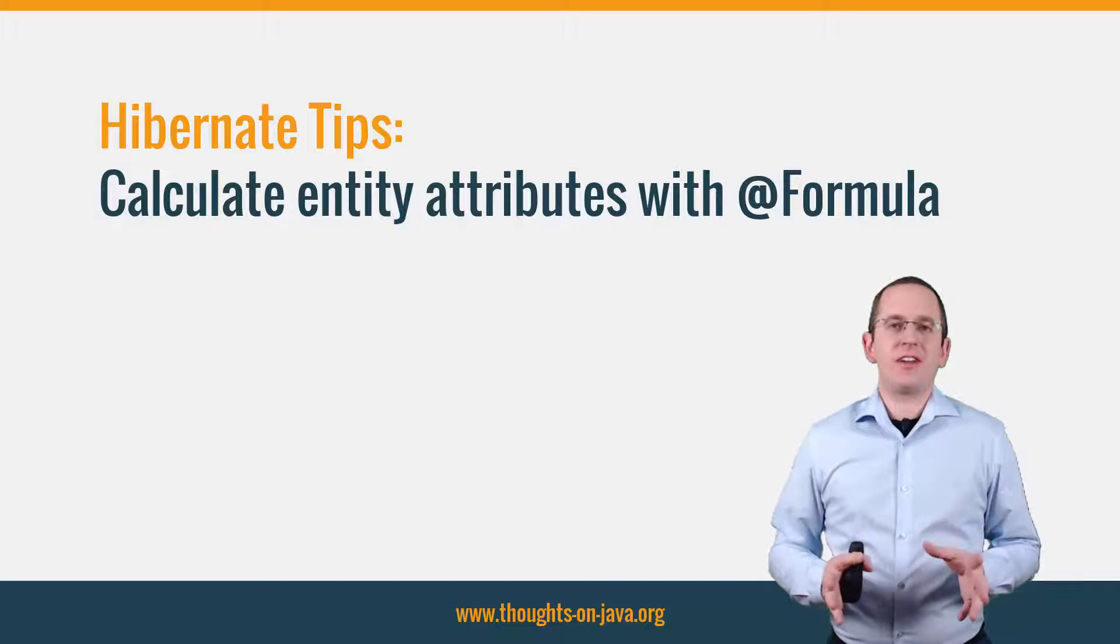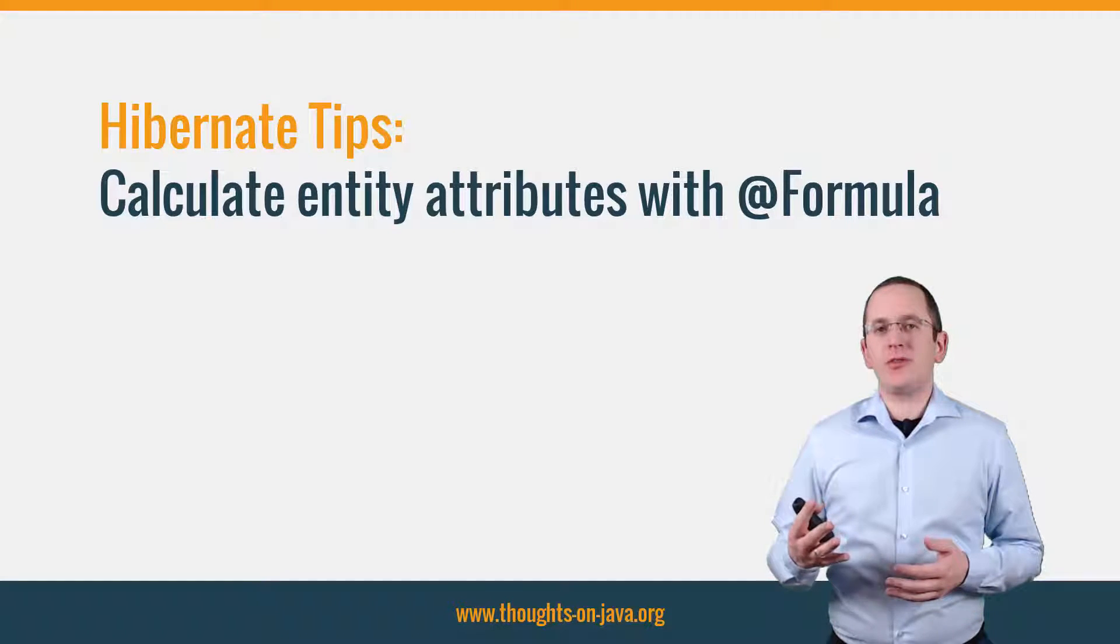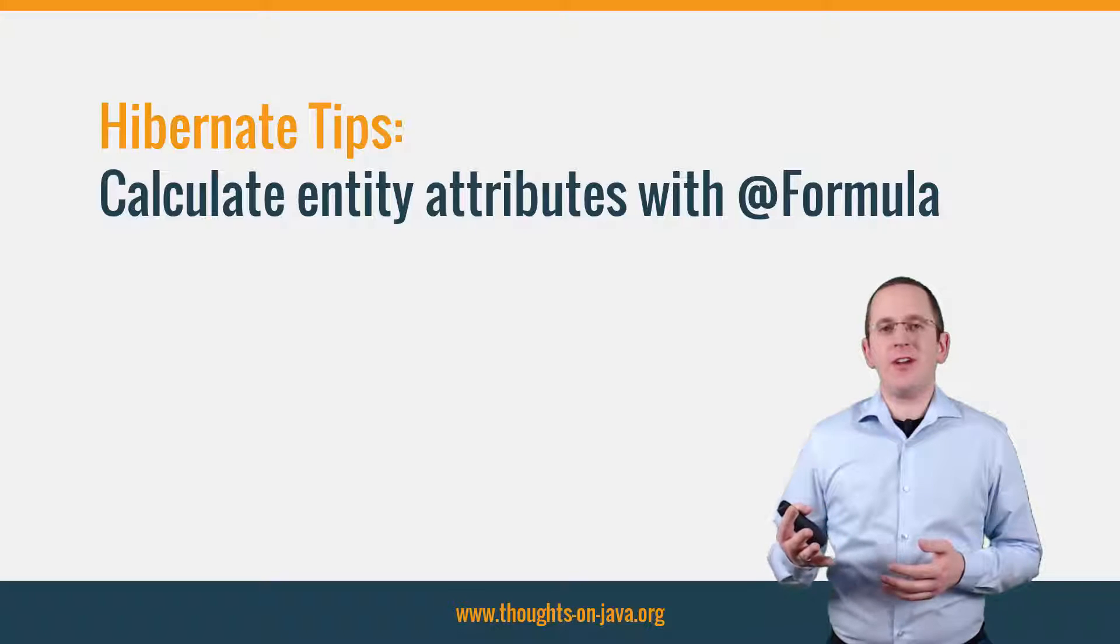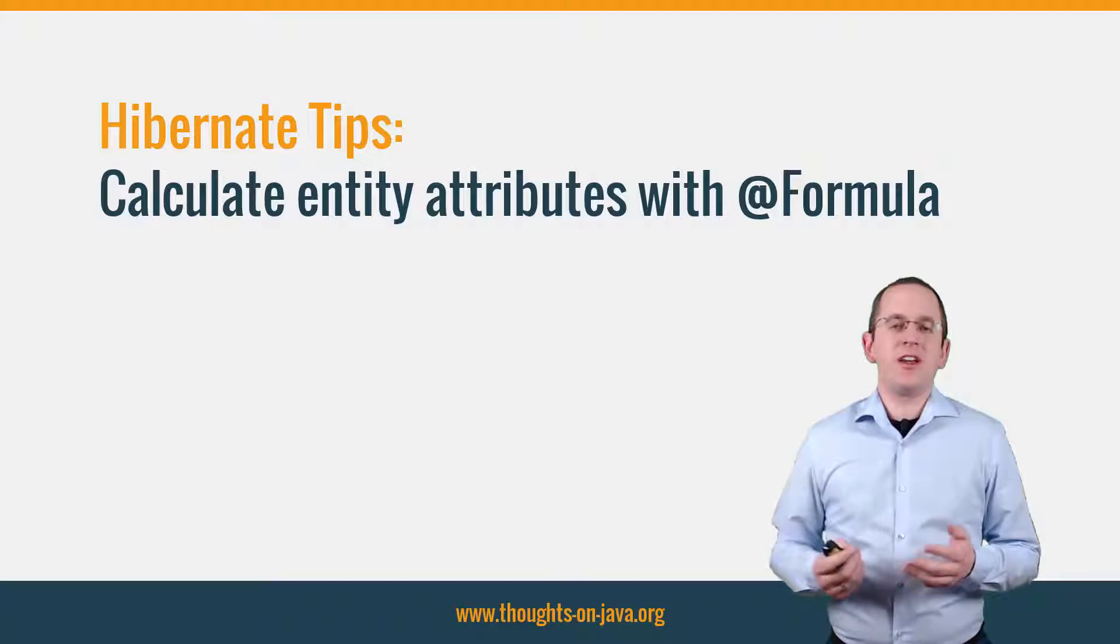This time, I will show you how to use a formula to calculate the value of an entity attribute instead of persisting it.